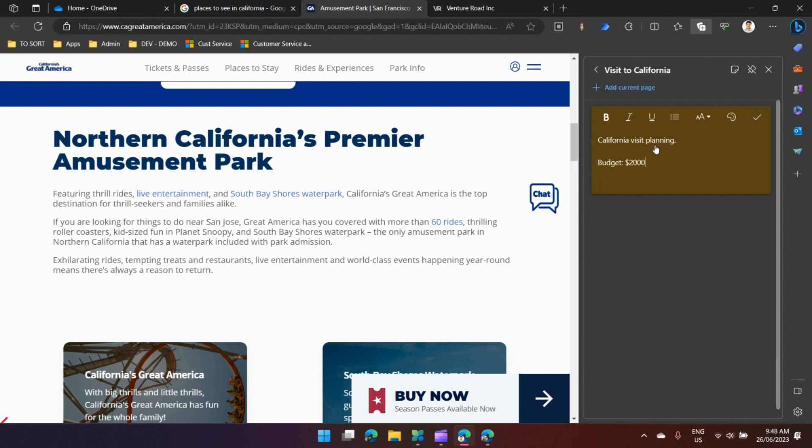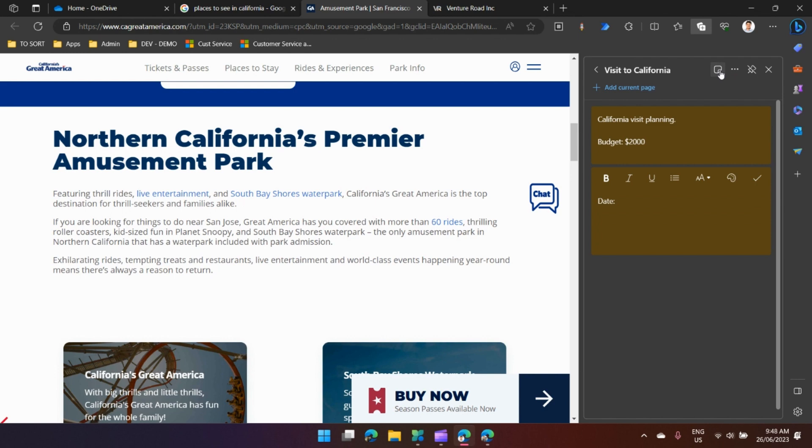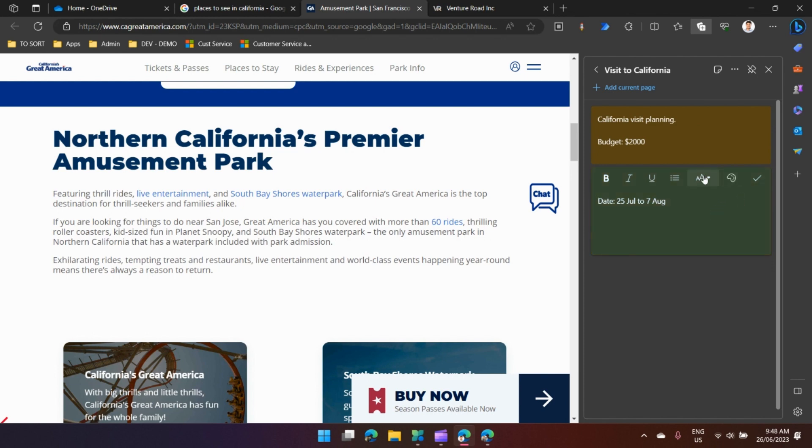I can add another note. I'll say Date: 25 to 7 August. I can change the color of this note if you want to color-code it. This is all the information which I have added in the system.